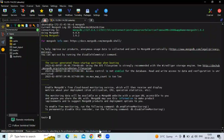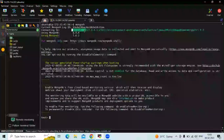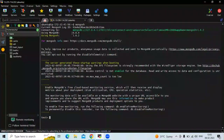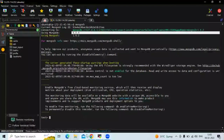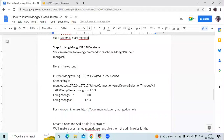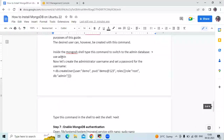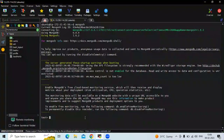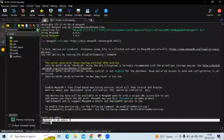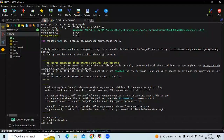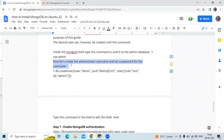That's the MongoDB shell. You can see the connection details and the MongoDB version. Inside the MongoDB shell, type this command to switch to the admin database. Now we are in the admin database. Now let's create the administrator username and set the password.